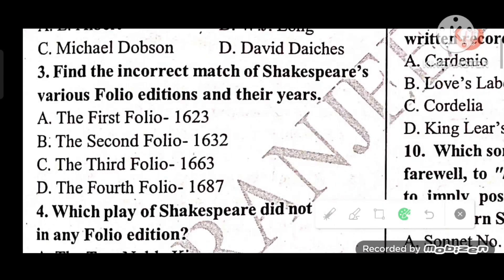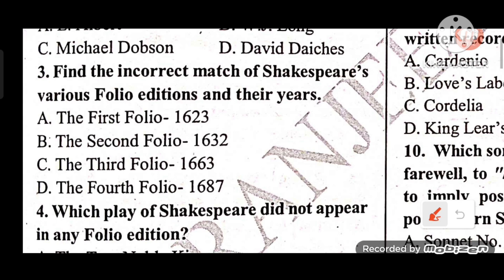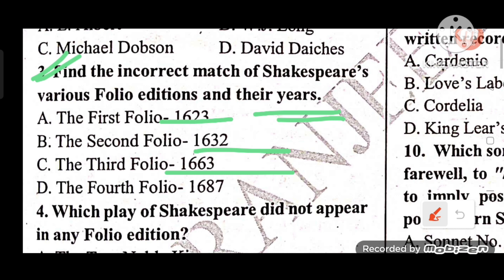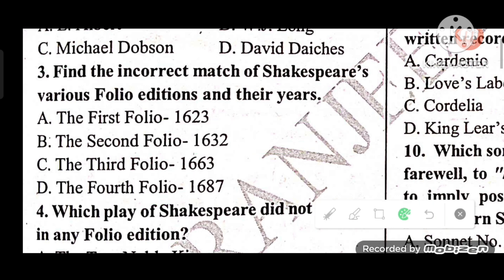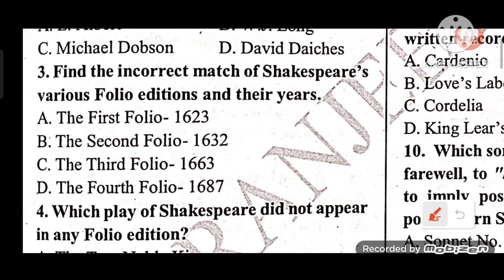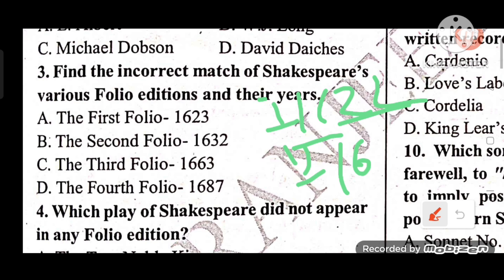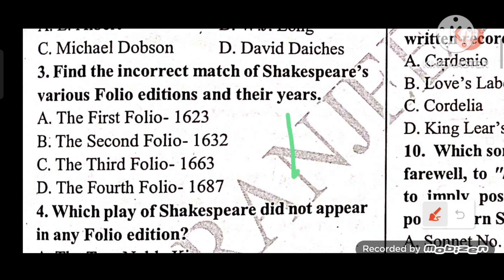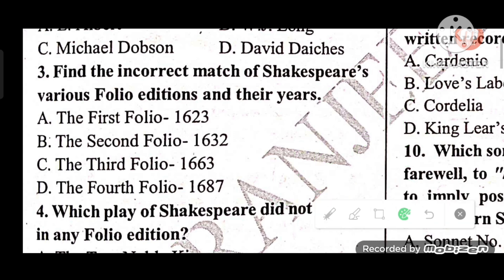Question 3: Find the incorrect match of Shakespeare's various folio editions and their years. Options: A) First Folio 1623, B) Second Folio 1632, C) Third Folio 1663, D) Fourth Folio 1687. The answer is D — the Fourth Folio year is incorrectly matched.